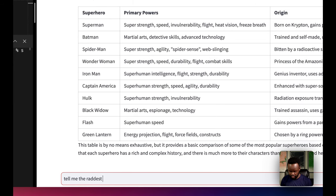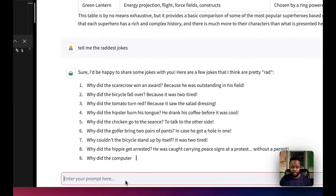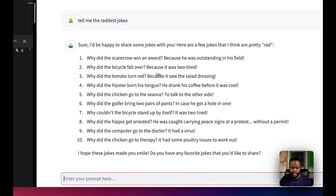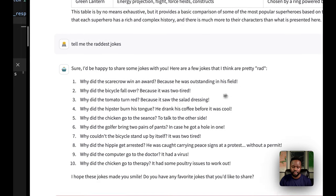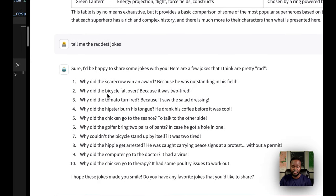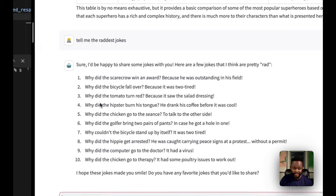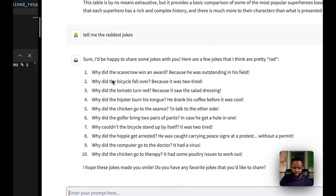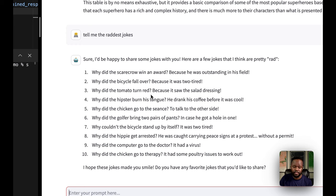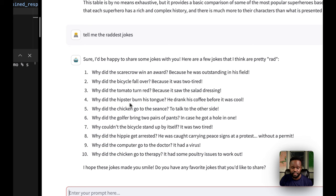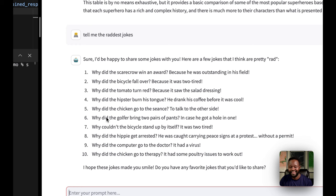Tell me the raddest jokes. All right, so you got some jokes here. Why did the scarecrow win an award? Because he was outstanding in the field. Why did the bicycle fall over? Because it was too tired. You're actually funny, Groq. Not Groq really, Mixtral in this case. Why did the tomato turn red? Because it saw salad dressing. Cheeky. Why did the hipster burn his tongue? He drank his coffee before it was cool.